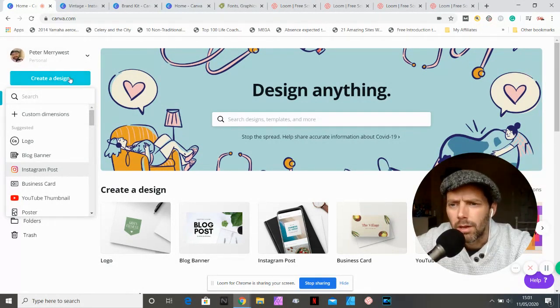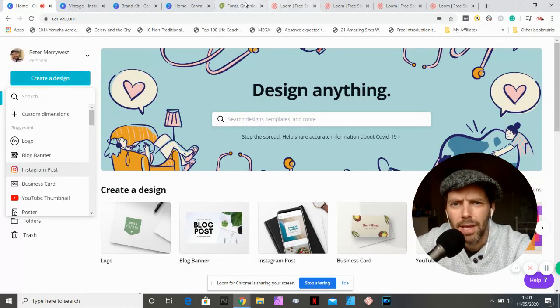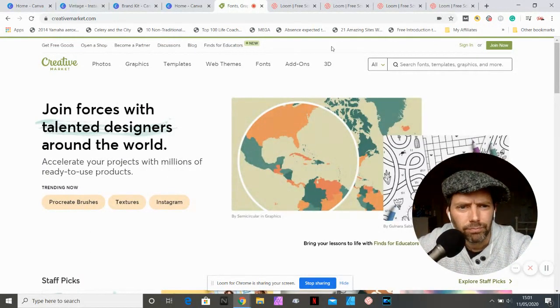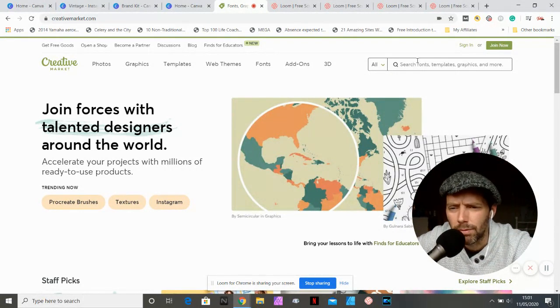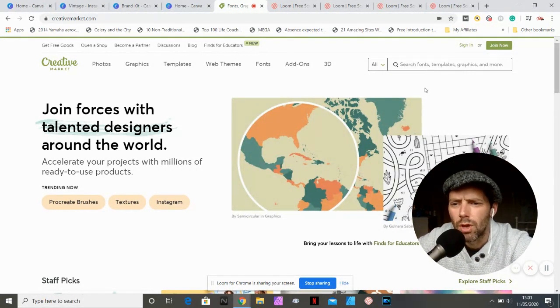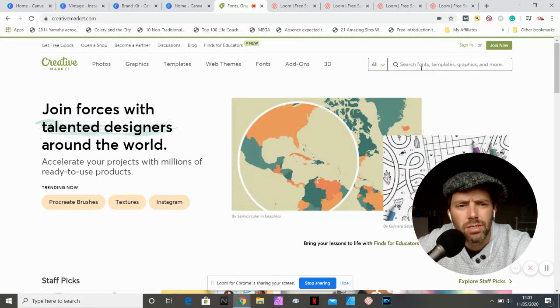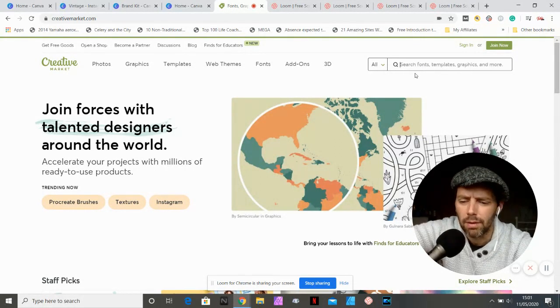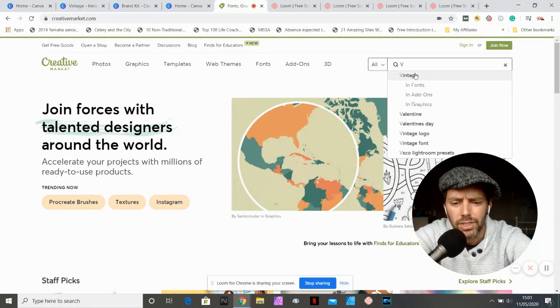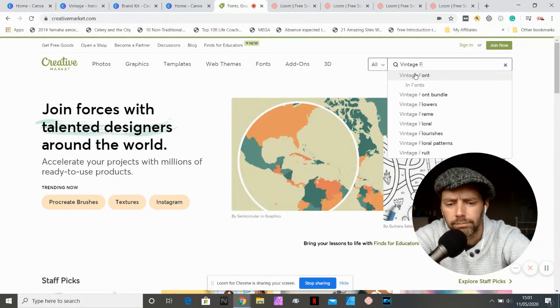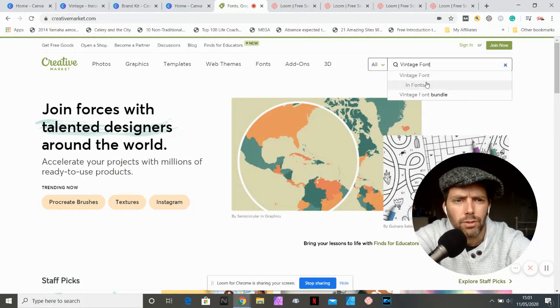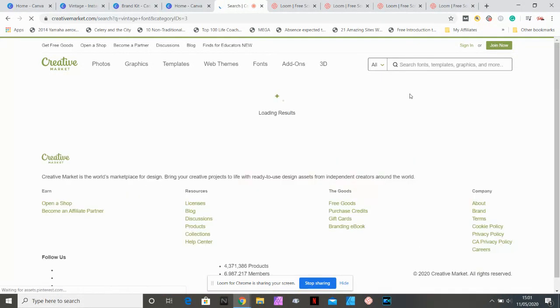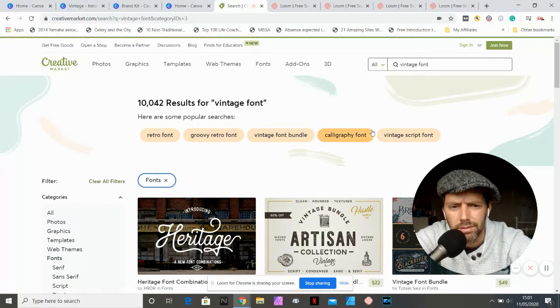So we're going to fly over to Creative Market. It's a great place where you can get photos, graphics, templates, web themes, all kinds of things, textures. We're going to fly up to the search bar up here and we're going to type in vintage font. It says do you want to search in the font section? Yes please. Let's search in the vintage font section.